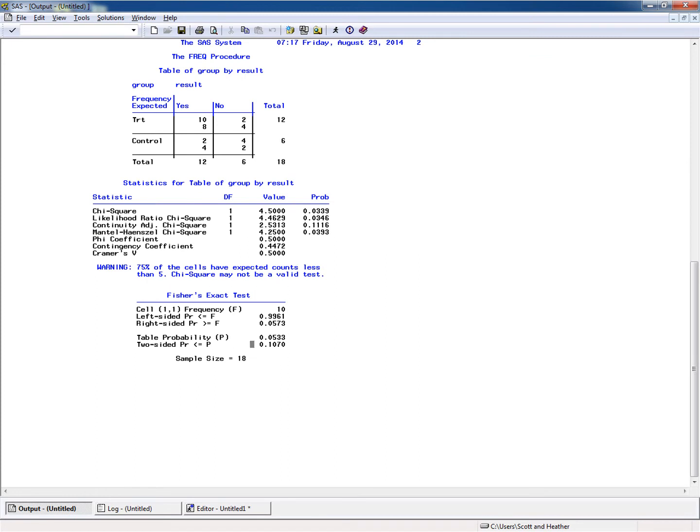Looking at the output, notice between the statistics for the table and Fisher's exact test, SAS actually gives us a warning. That's how widely used the rule of thumb is for expected cell counts of five or more — it's programmed into SAS's core. SAS observes that 75% of cells have an expected cell count less than five and warns us that the chi-square test might not be valid.